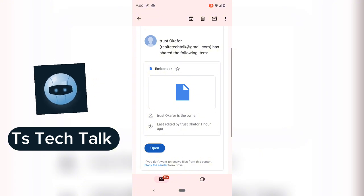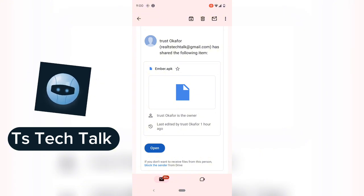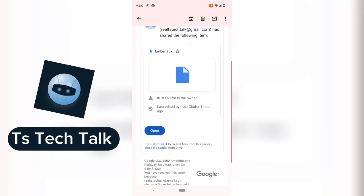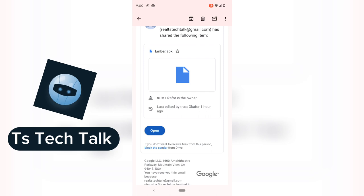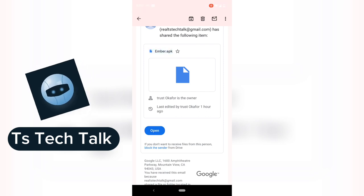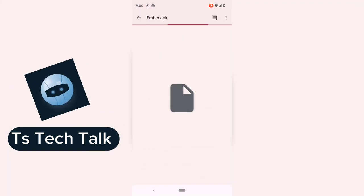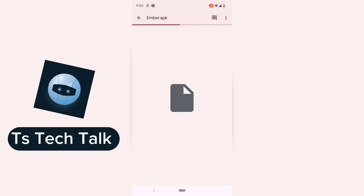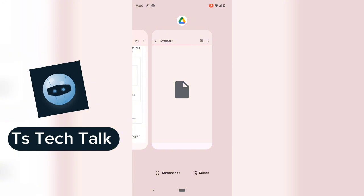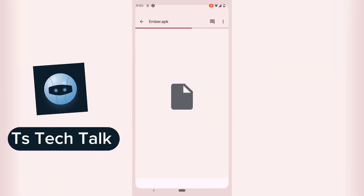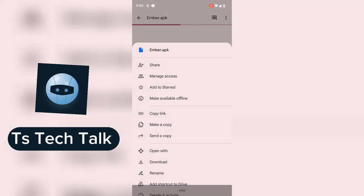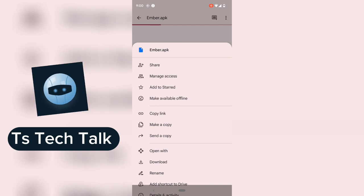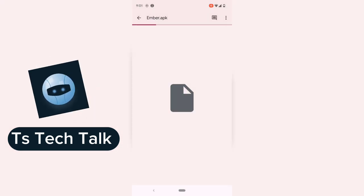Before I start, let me show you exactly what I mean. This is an application I sent to myself — my other account — and I can download it. All I need to do is click on it, it's going to load up and show me an option to download. This might take a while because my internet is a bit slow, but it will show you an option to download. Most of the time you actually need to click the three-dotted icon and then click on download.